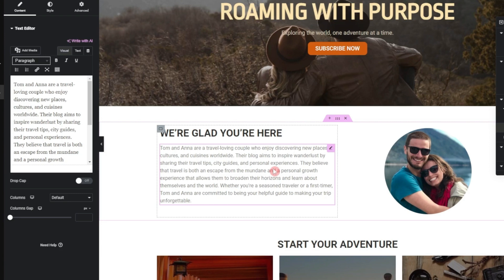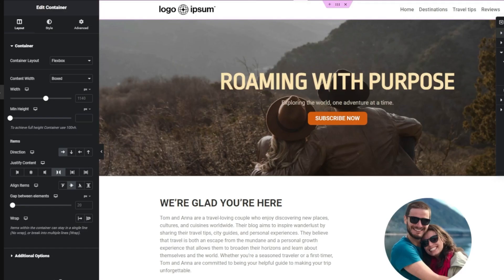If you're a designer building a website or blog for a client, you can use 'Write with AI' to generate good quality text instead of Lorem Ipsum. It gives a feeling of a live website rather than a mock-up. Now comes the fun part — generating images using Elementor AI.